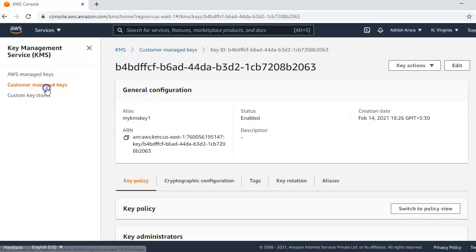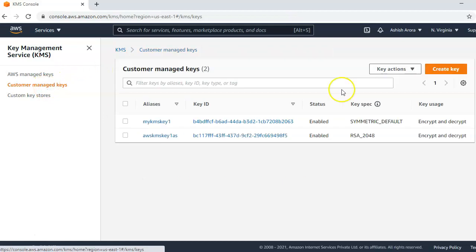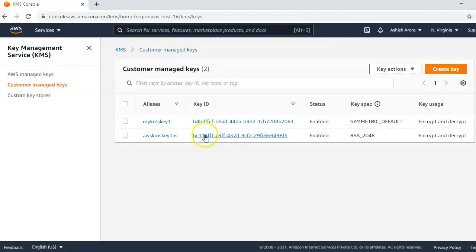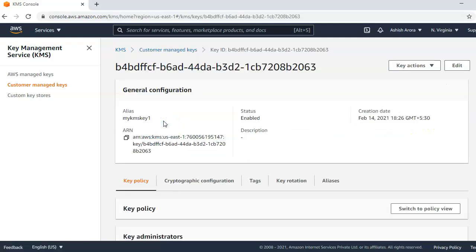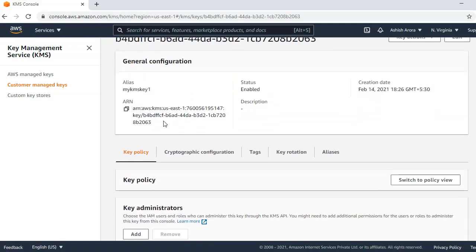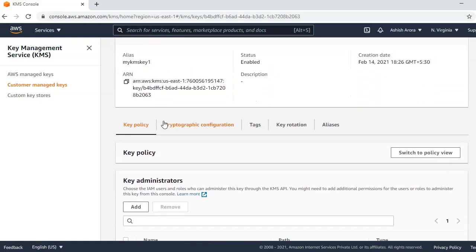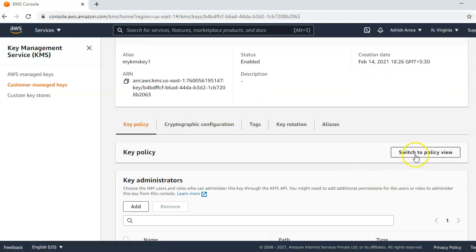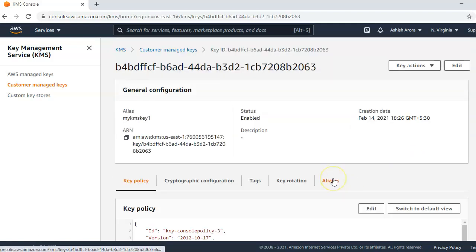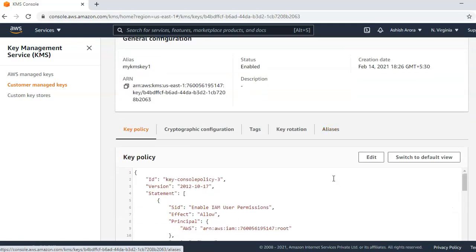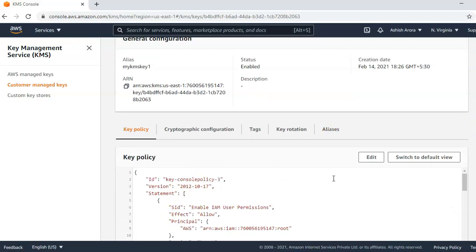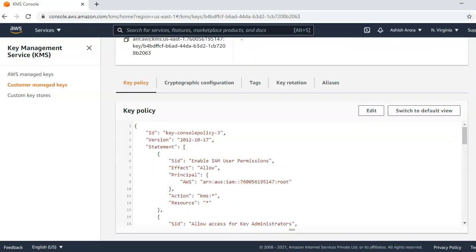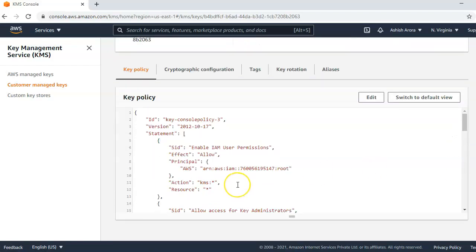If you go back, you would see the key usages for encrypt and decrypt. If you would click on here, on key policy, you can switch to policy view and here is your key policy.